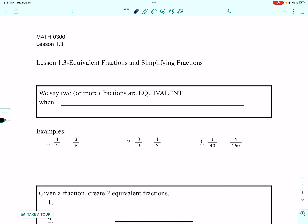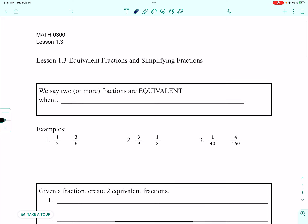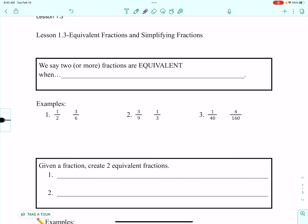Today we are going to take a look at equivalent fractions and simplifying fractions. In previous lessons we've reviewed what a fraction is. We have looked at converting mixed numbers to improper fractions and improper fractions. We're going to focus today on equivalent fractions.